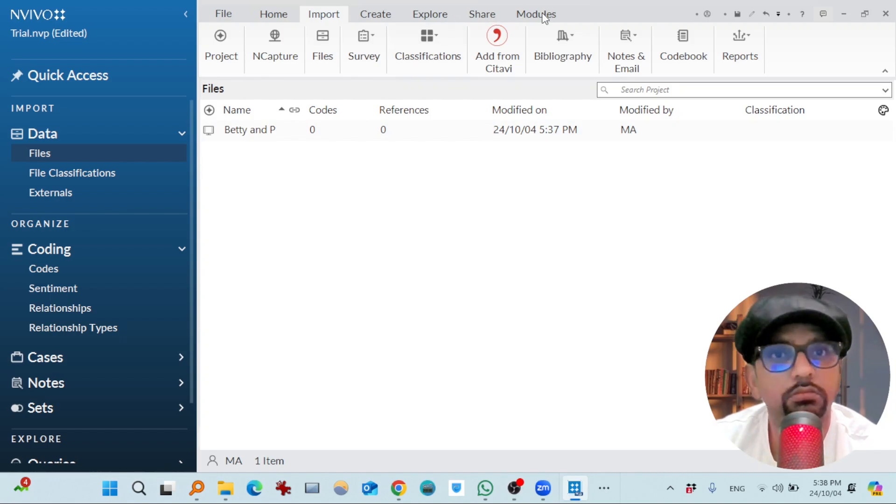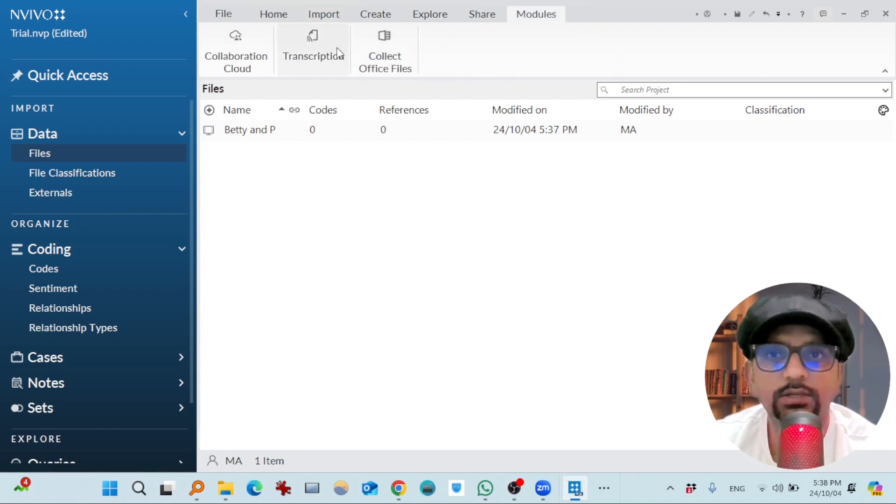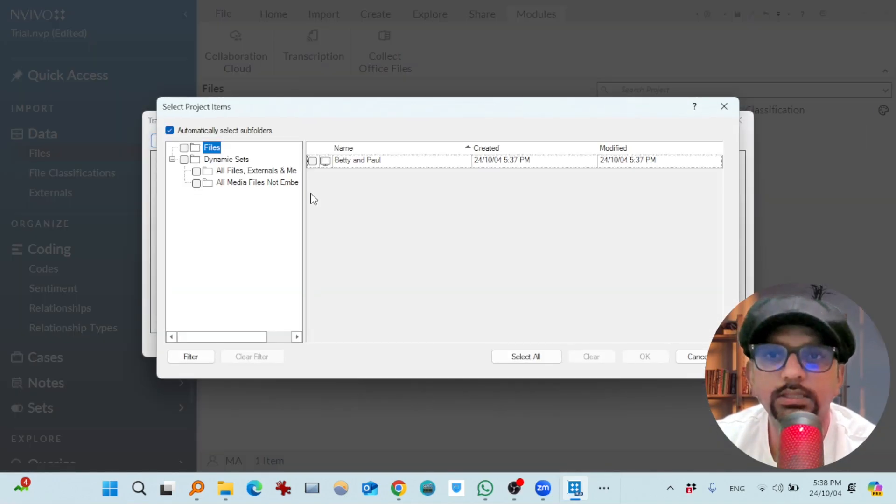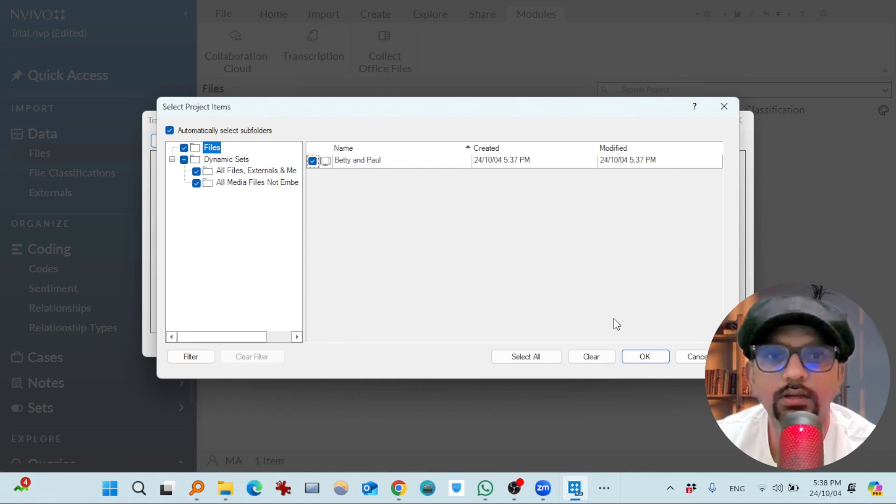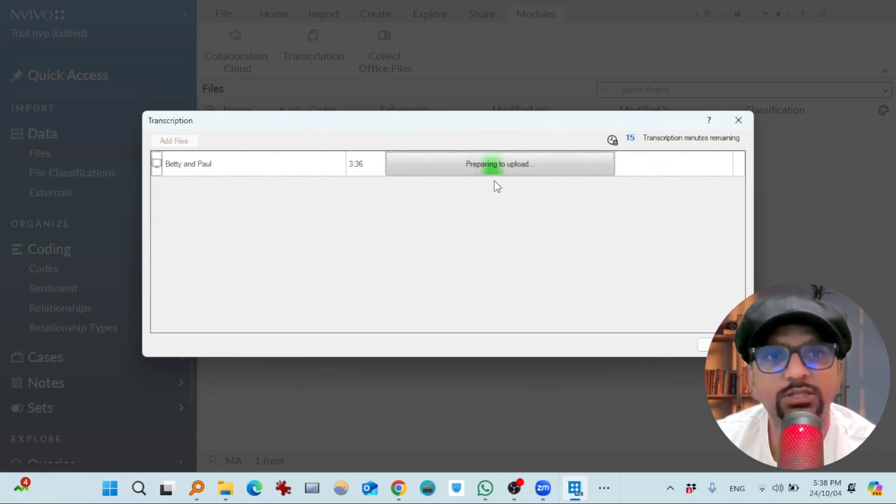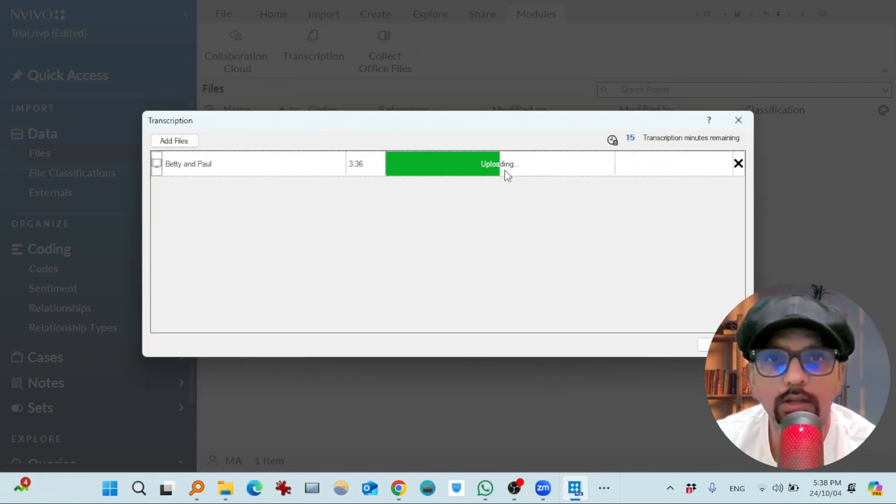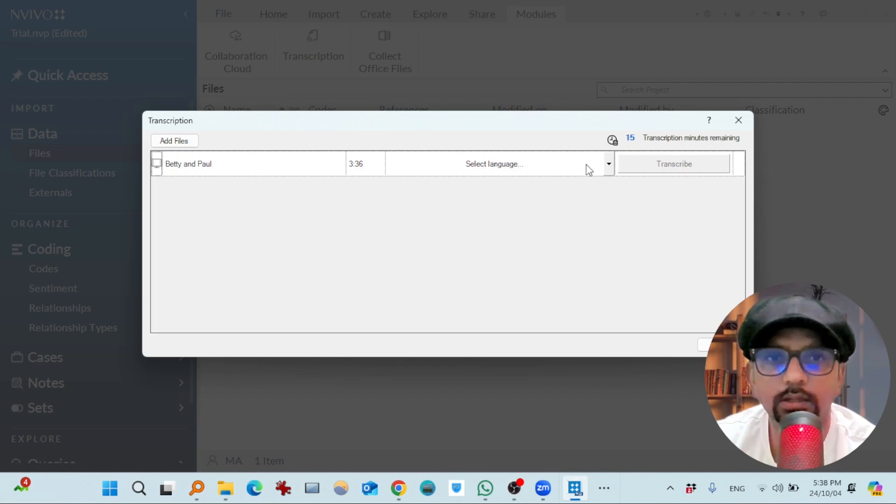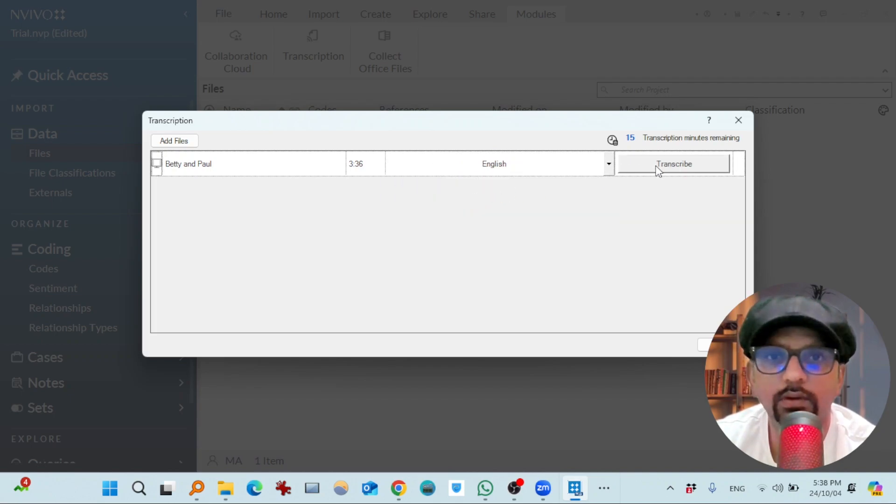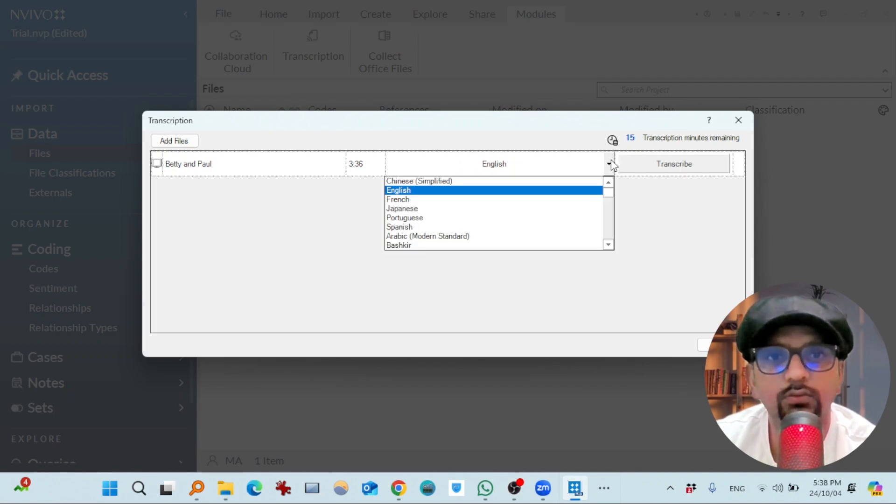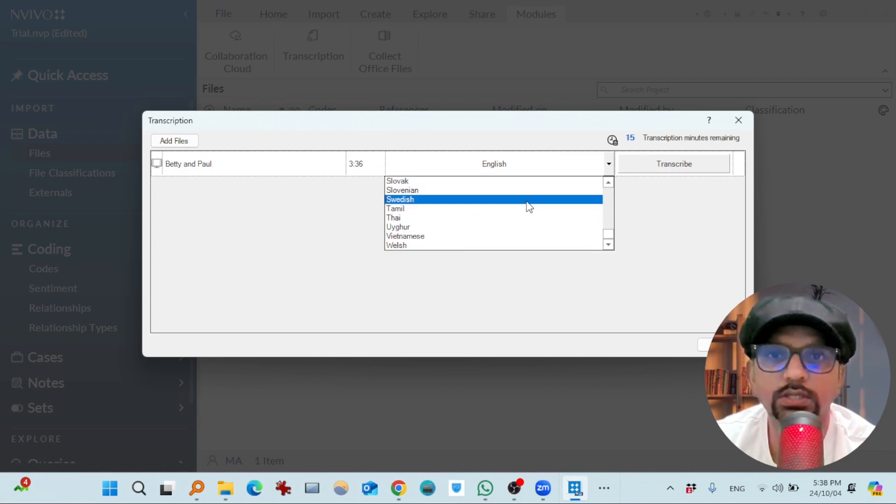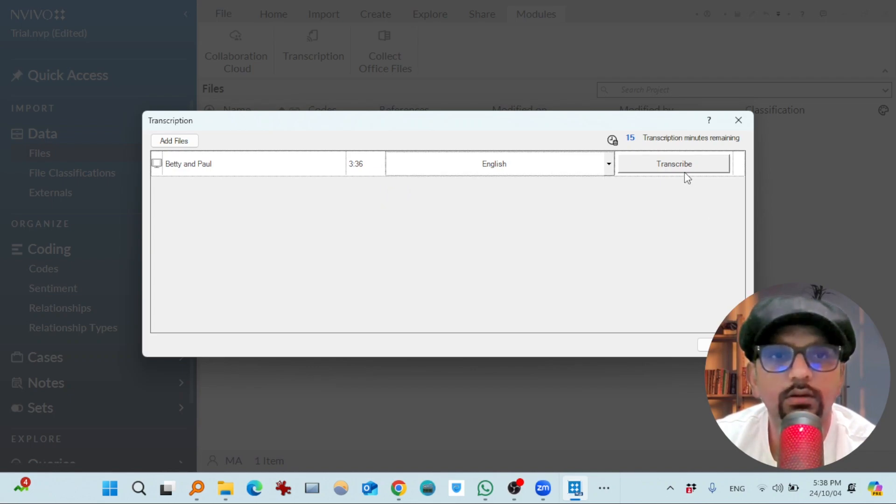Now go back to modules, transcription, add files. This one and hit okay. And it is preparing to upload. Uploading done. Select language, English, transcribe. And you see these languages are available. There are a bunch of languages here. Transcribe. So you see the minutes have been reduced to 11. So the transcription is done. So now go to review transcript.